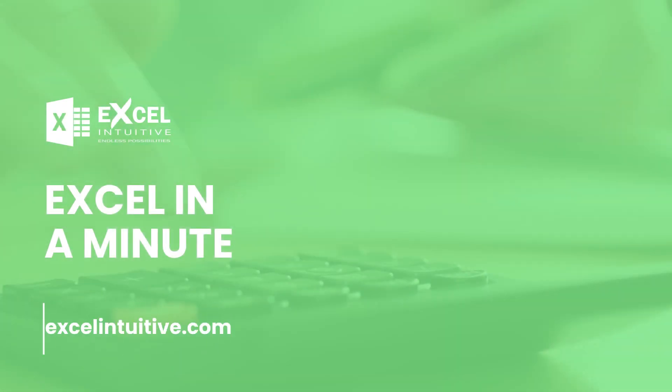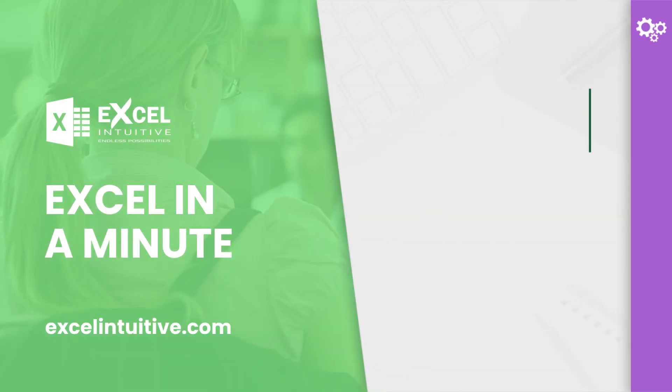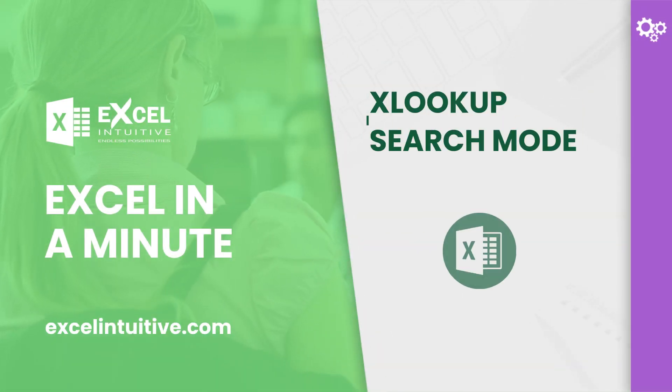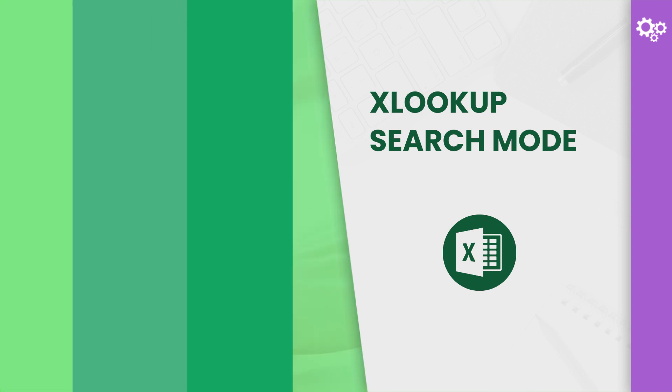Welcome to Excel in a Minute. What are the different search modes you can choose from in XLOOKUP? In this lesson, you will learn about the four search modes you can use in the function.